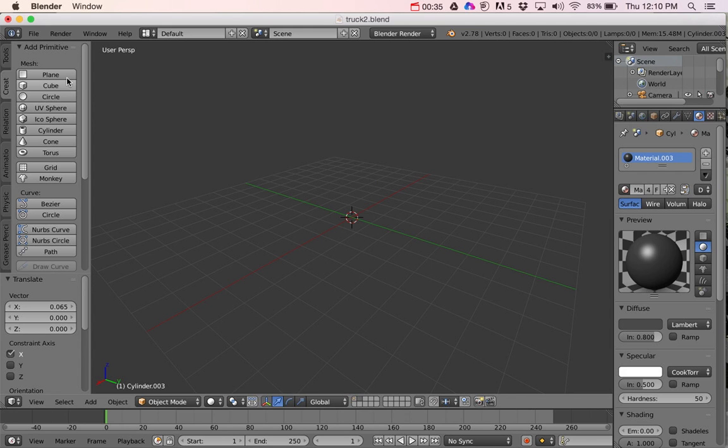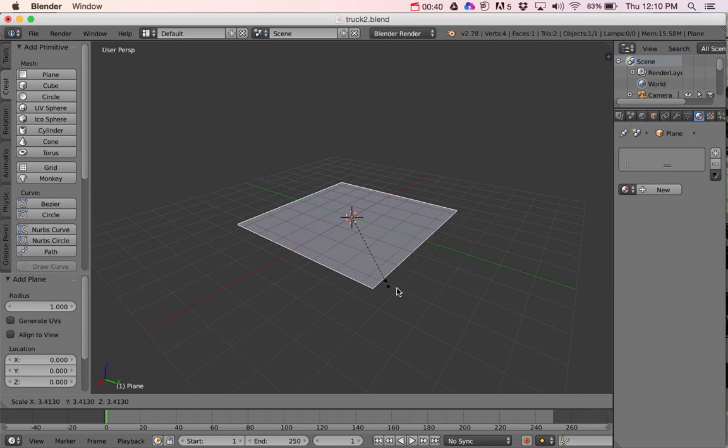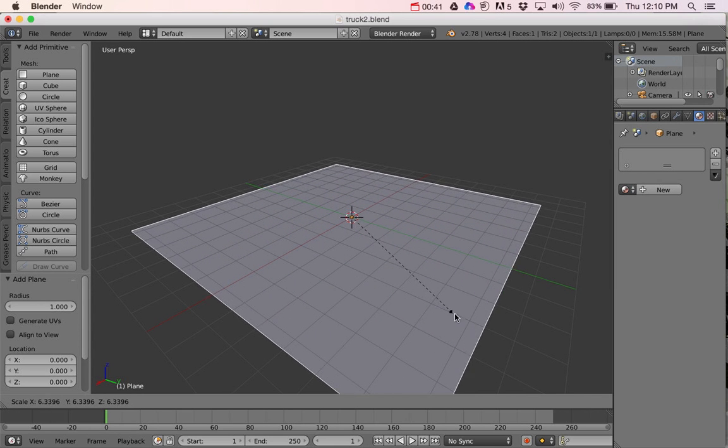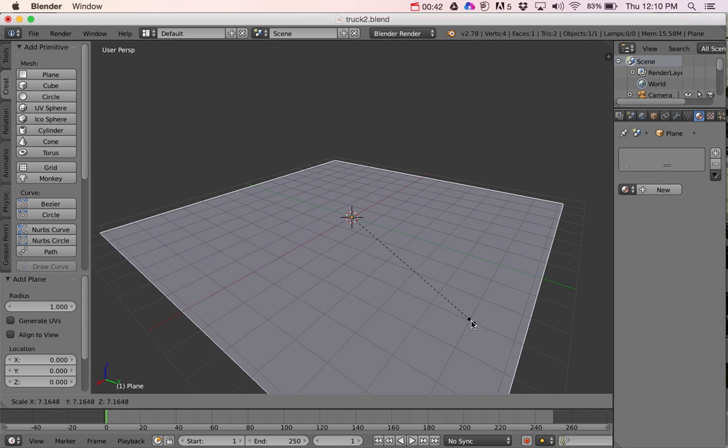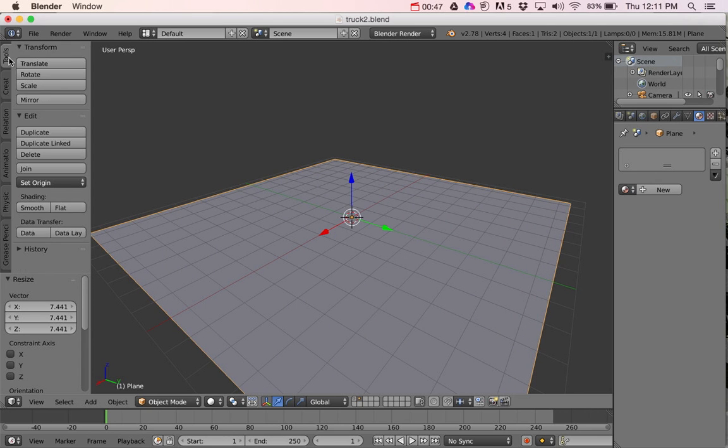So I'm going to go to Plane, and I'm going to press S to Scale and just drag it out to about the size of the grid. And then mouse click, and then I'm going to go to Tools.